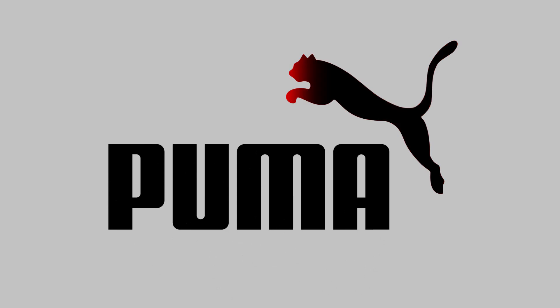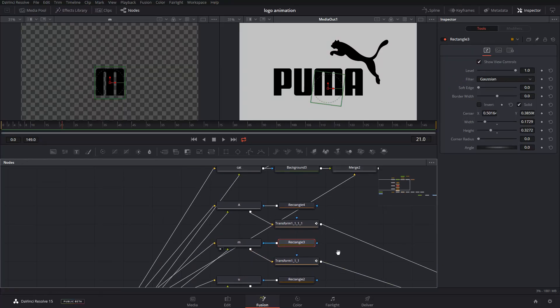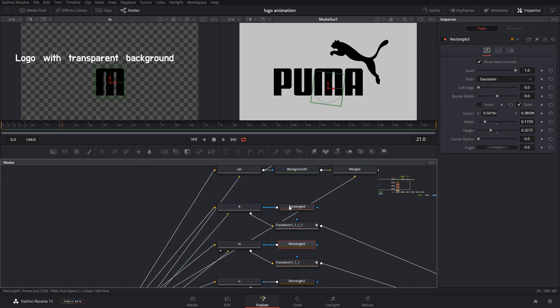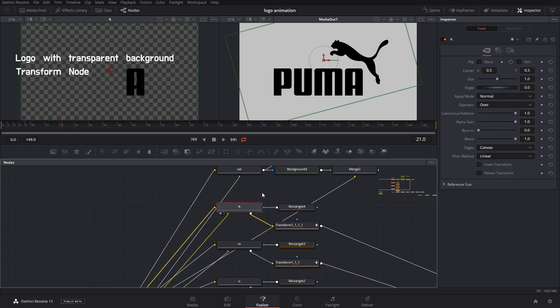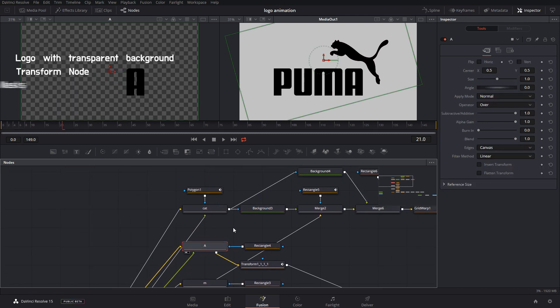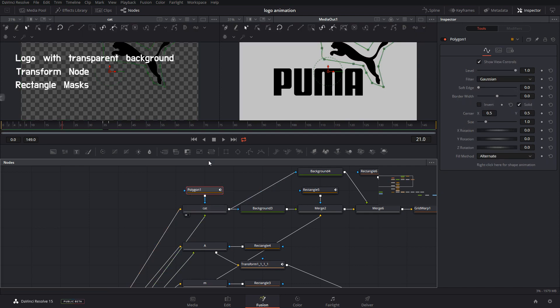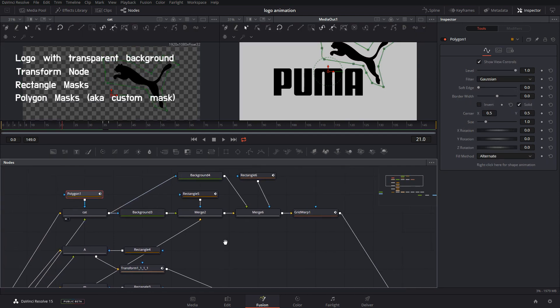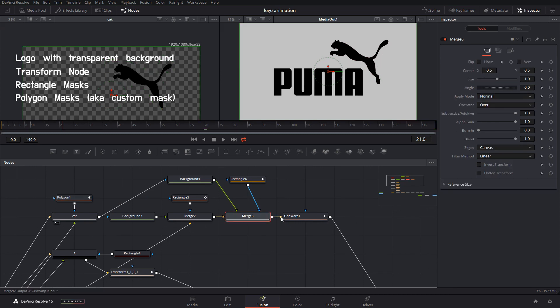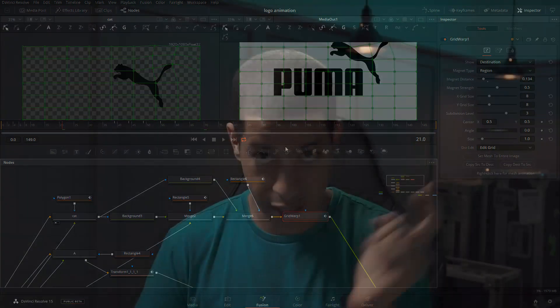In today's tutorial, we take a logo, in this case the Puma logo, and we animate it. Everything done in today's tutorial can be done on the free version of DaVinci Resolve. The ingredients for today's project include a logo with a transparent background, transform nodes, rectangle masks, custom masks, and a unique animation with the Grid Warp node. Stick around for this one.